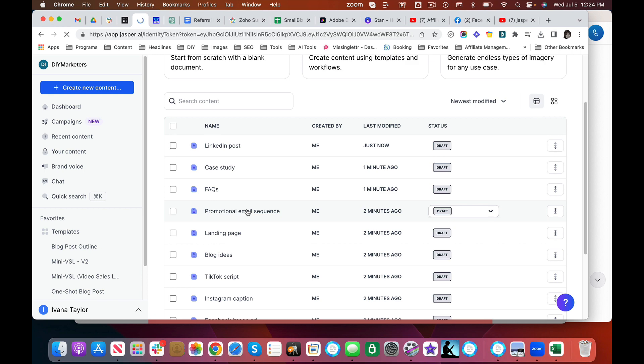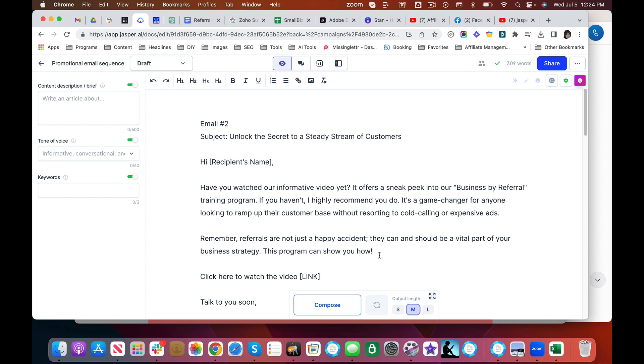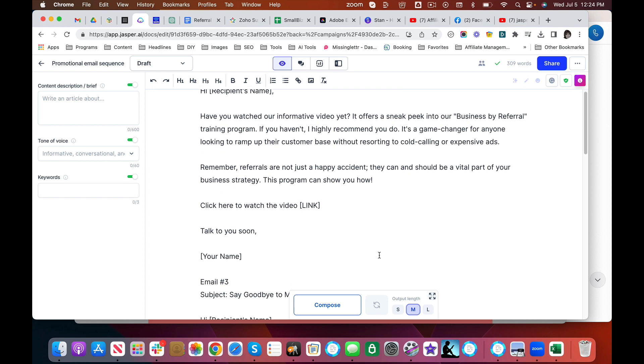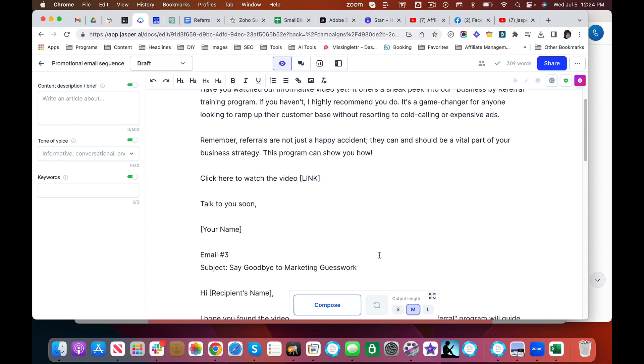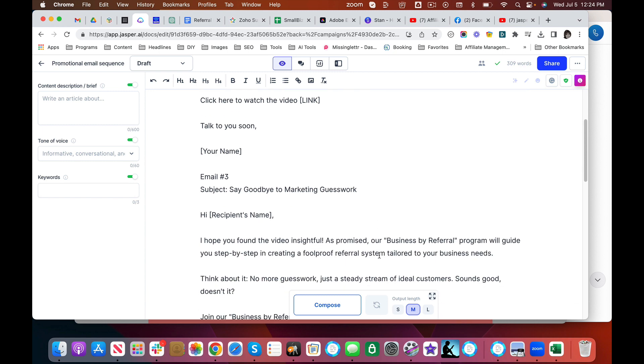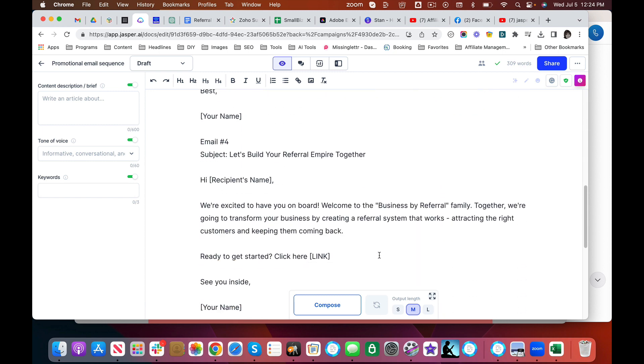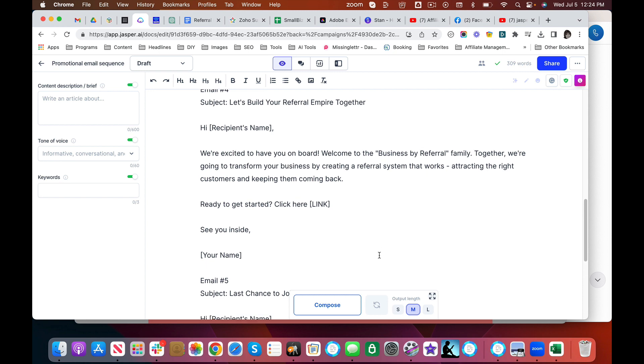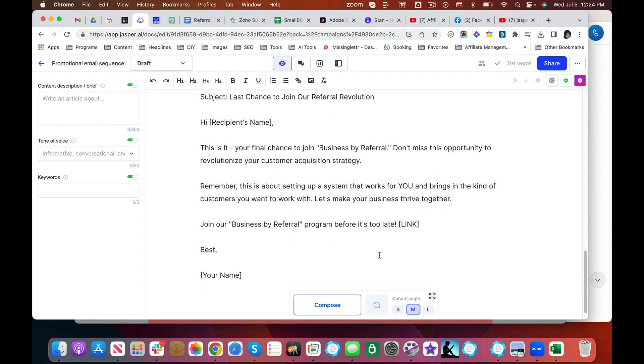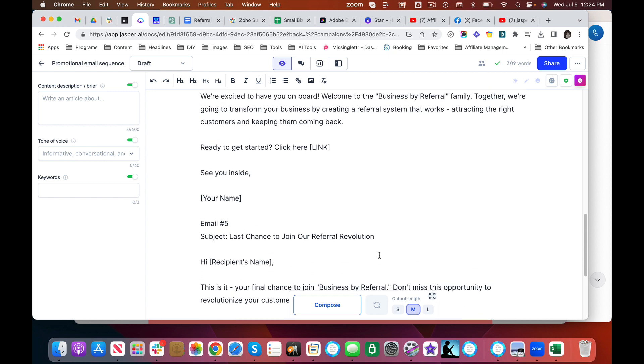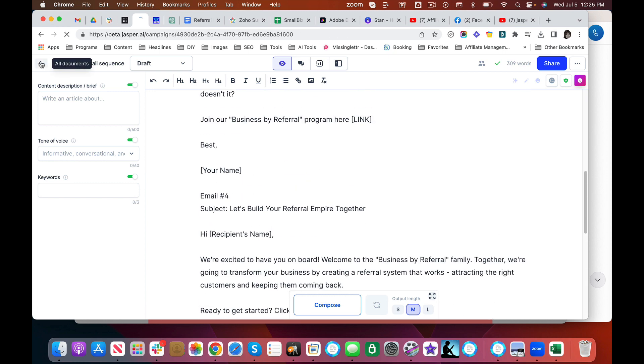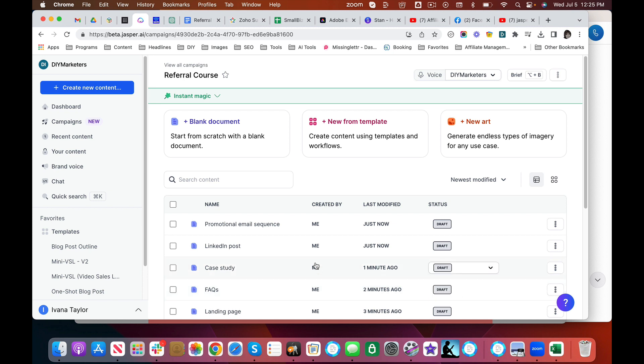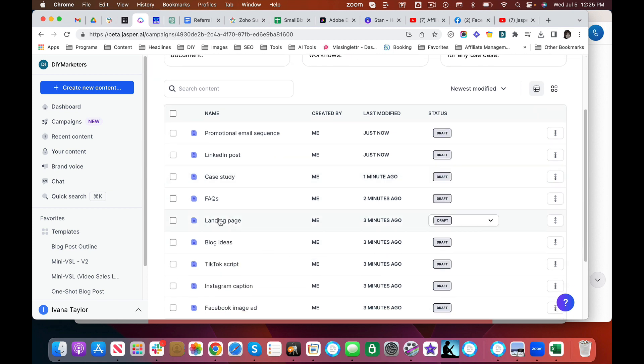Promotional email sequence. Now, remember, I gave it an email sequence. I'm kind of curious what this will be. Have you watched our firm and it offers a sneak peek of our business by referral training program? Yeah, because I guess there's a video here that I included. This is your final chance to join. Okay. So this needs some editing, but again, most of it is already there. So you're not working from a blank page.